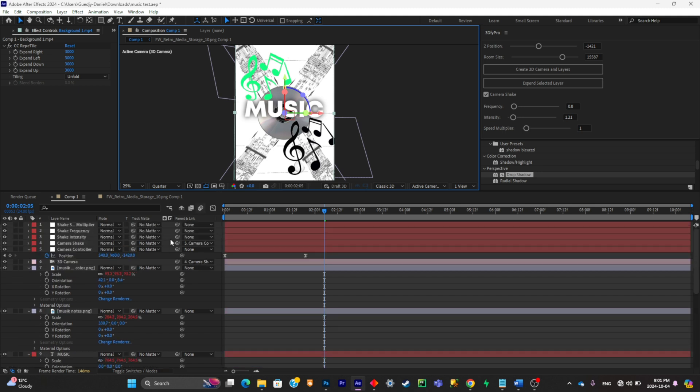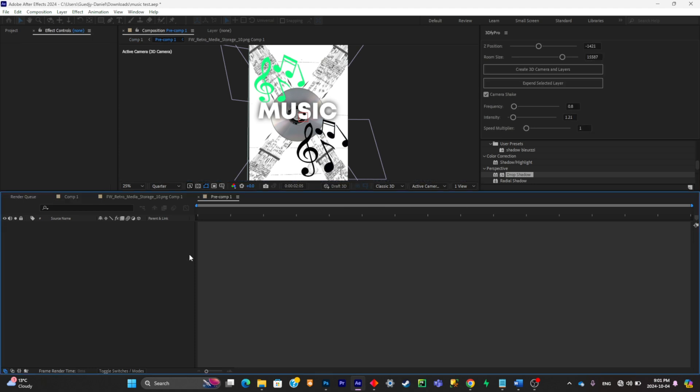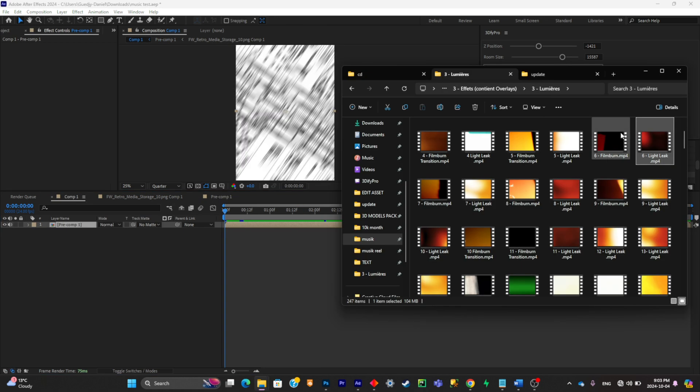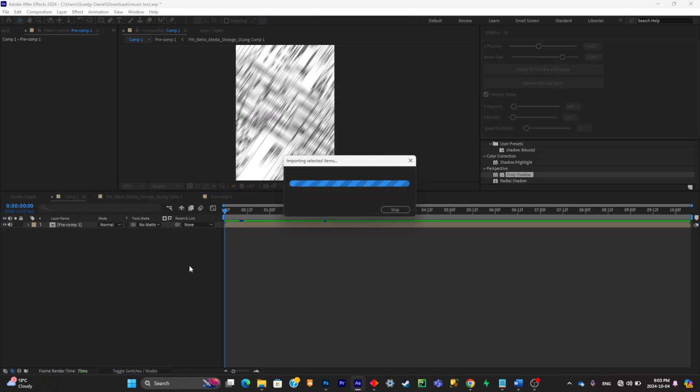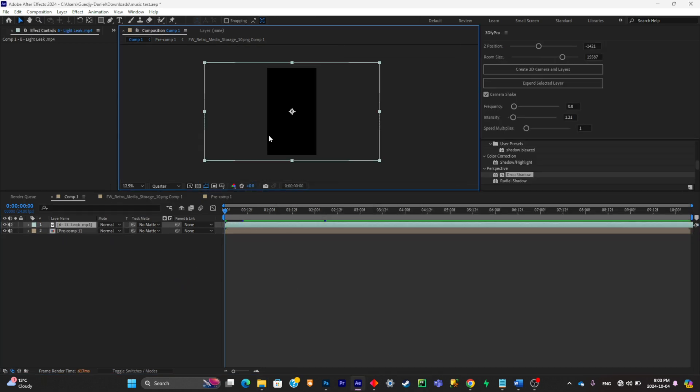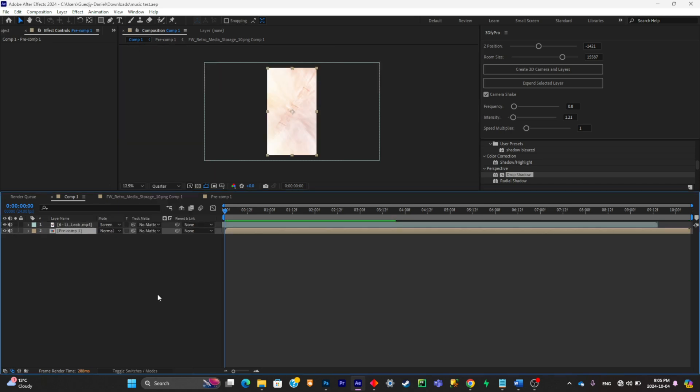Now what you can do is simply click Ctrl+A, then Ctrl+C to precomp everything, and now you can simply put your overlays on top of the animation to make it look clean. So I'll just do that. I'll simply import an overlay, put it on top, and I'll simply put the mode at Screen. So this is how it looks like.